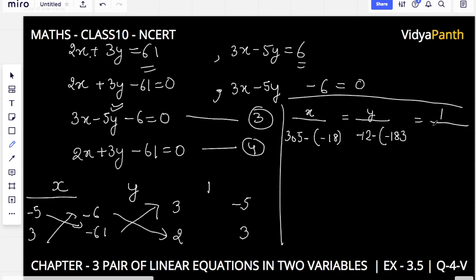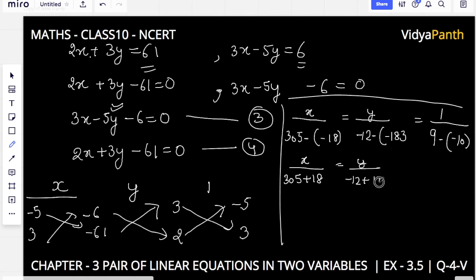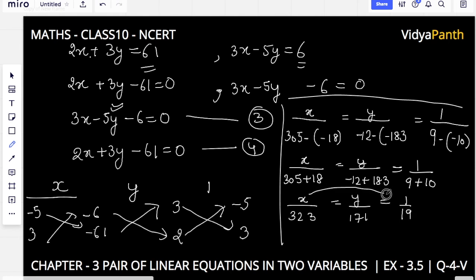Solving: x is over the cross product of y-coefficients and constants. For y, cross-multiplying: minus 6 into 2 gives minus 12, subtract minus 61 into 3 which is minus 183, giving 171. For the denominator: 2 into minus 5 gives minus 10, subtract 3 into 3 giving 9, so denominator is minus 19. Thus: x upon 323 = y upon 171 = 1 upon 19.